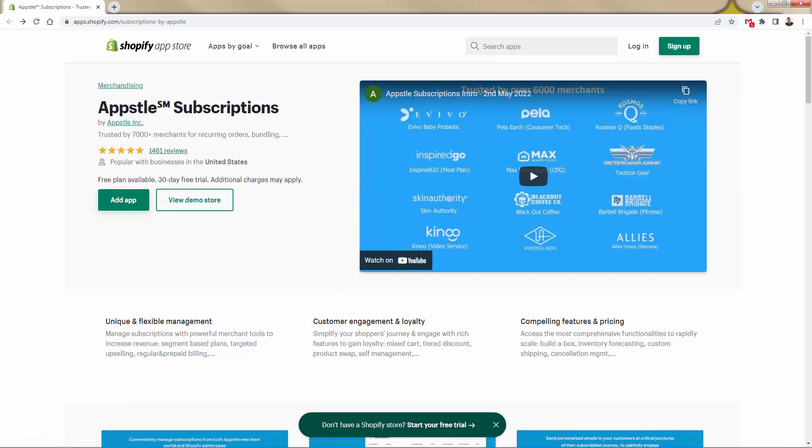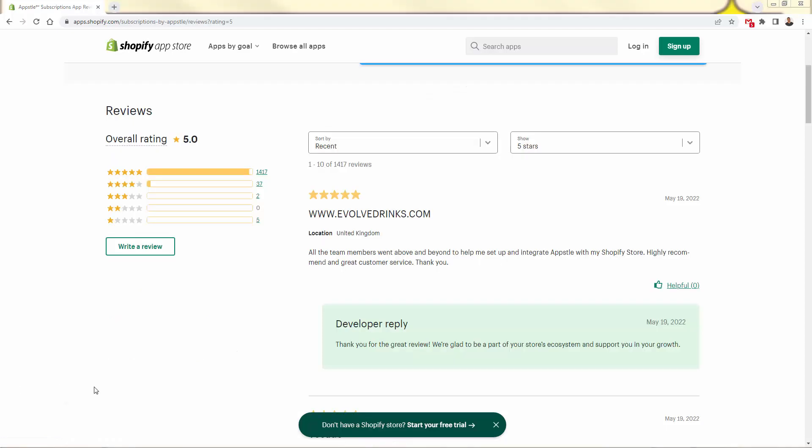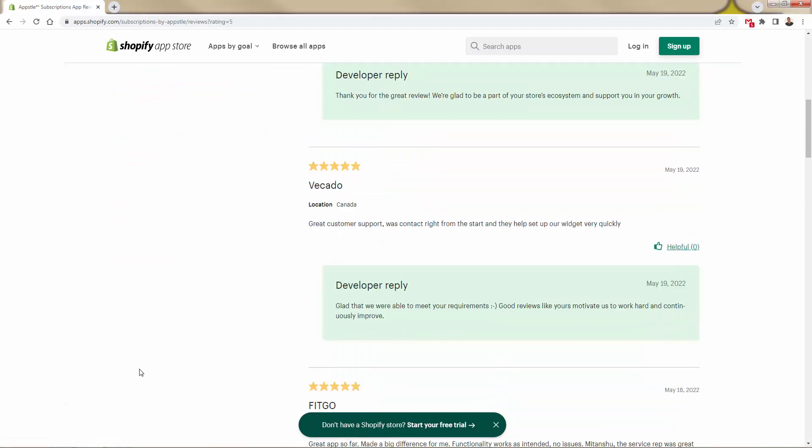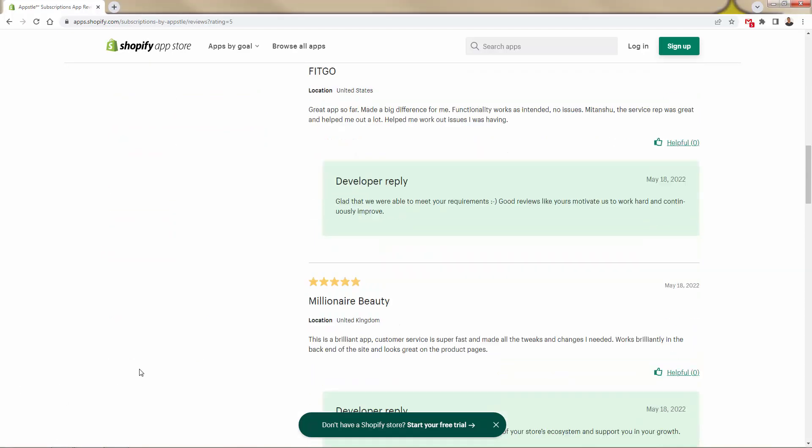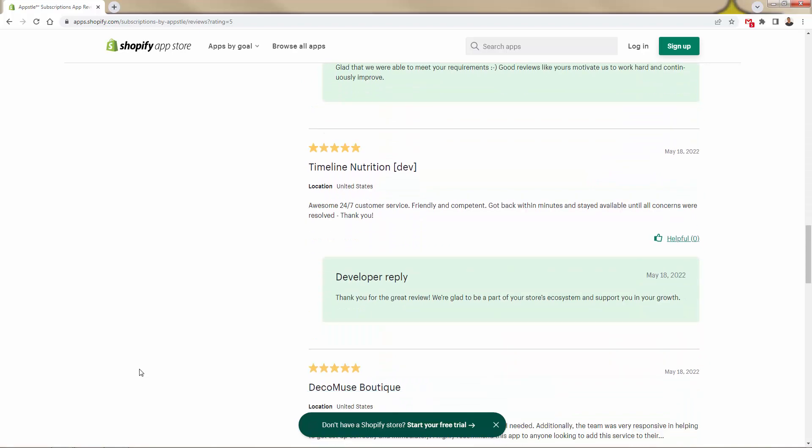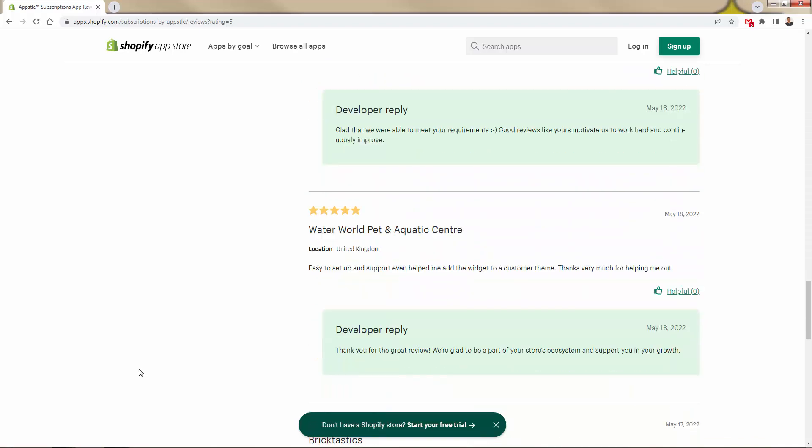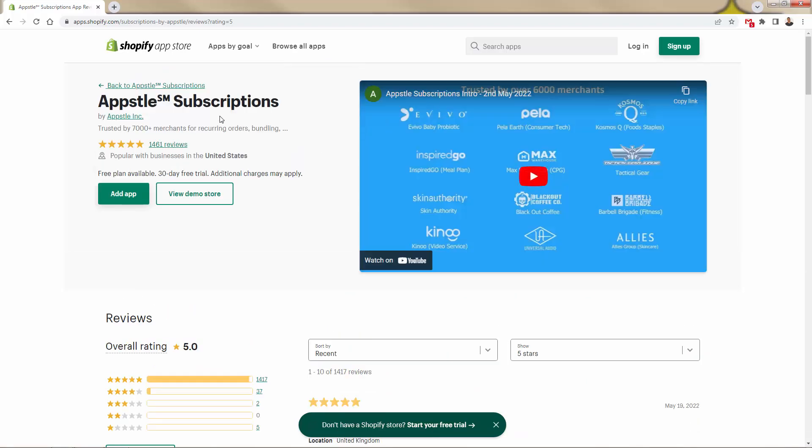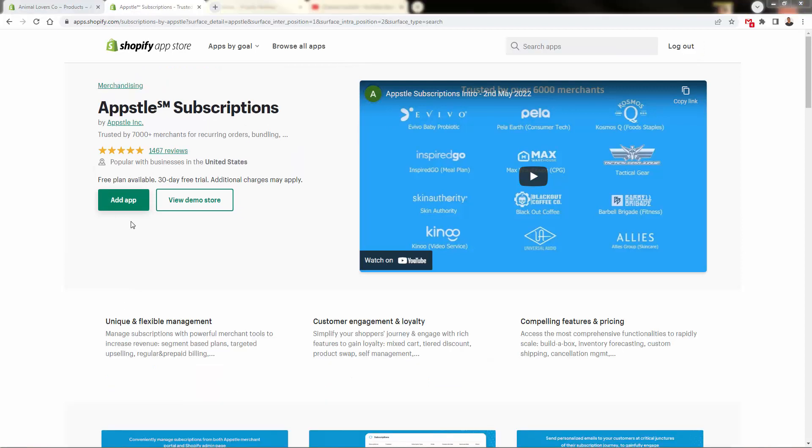But again, we can take a look at the reviews, just five-star review after five-star review, literally just go in here and spend a few hours looking at all their five-star reviews. When it comes to subscriptions apps, Appstle is by far the number one choice. So let's go over the shoulder. All you need to do, press the add app button.